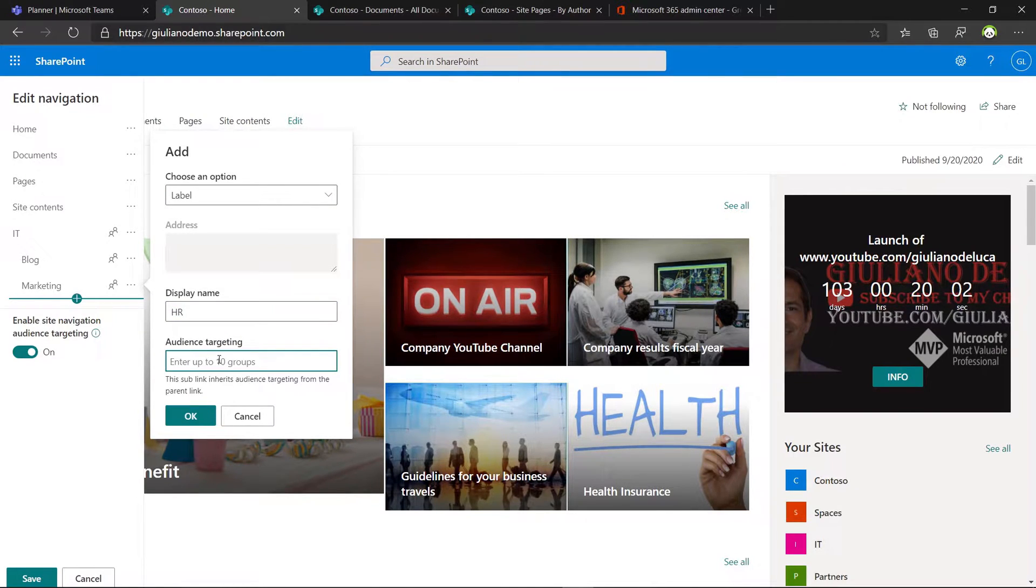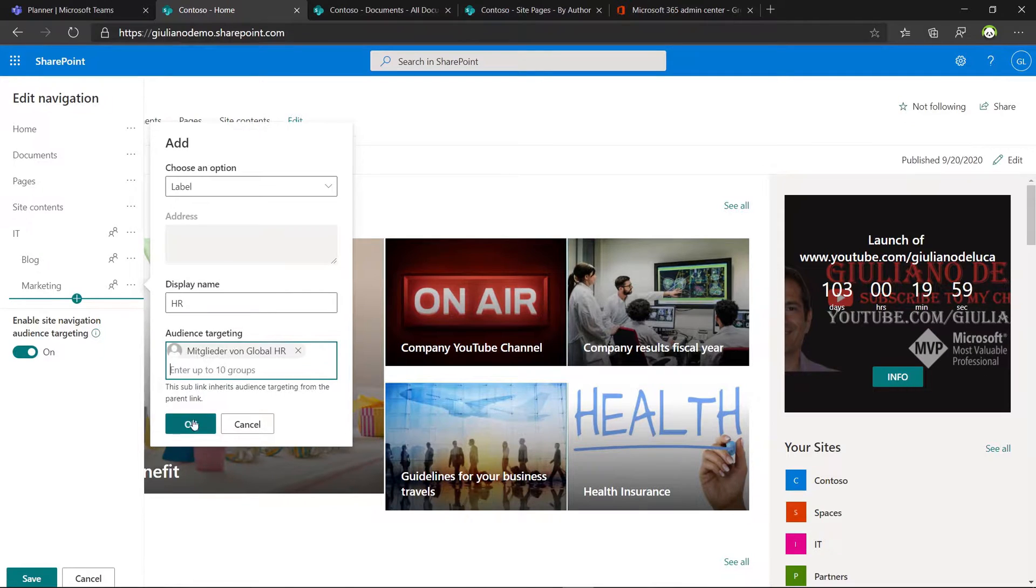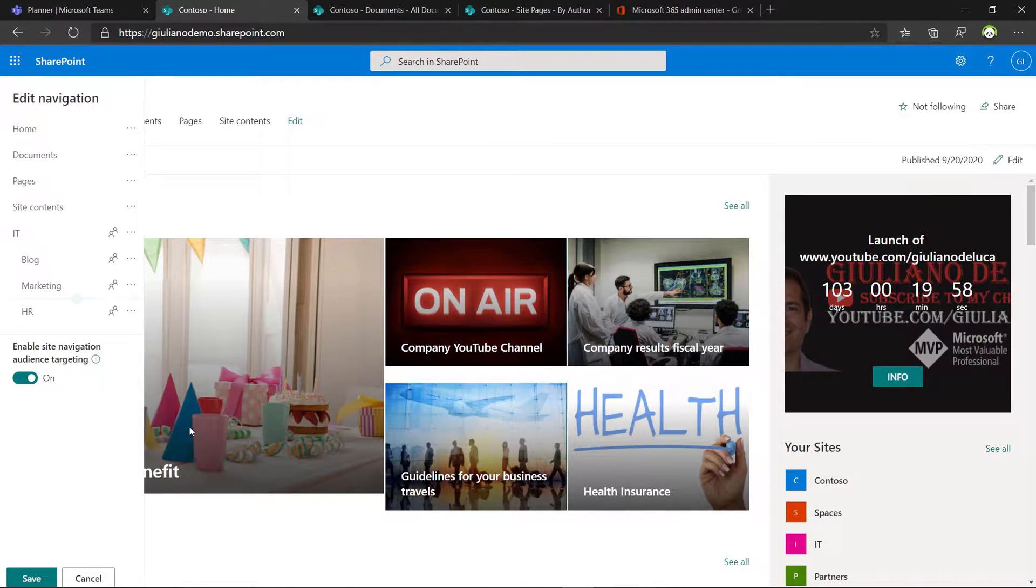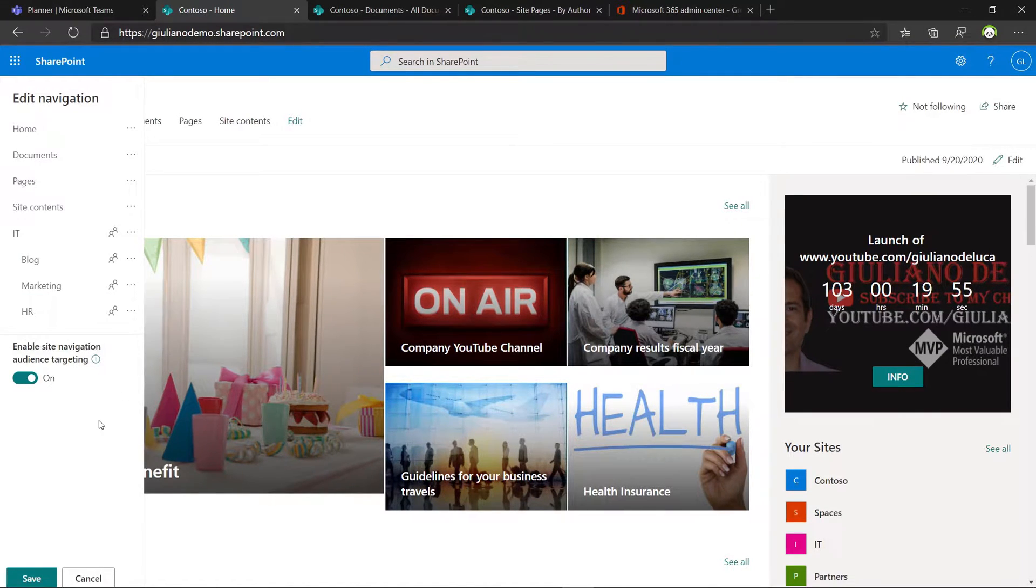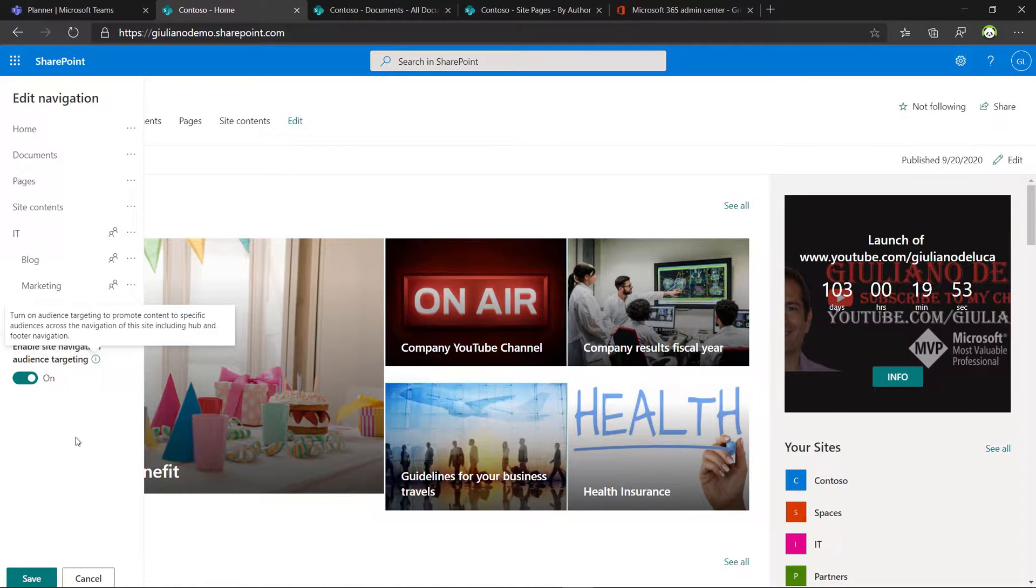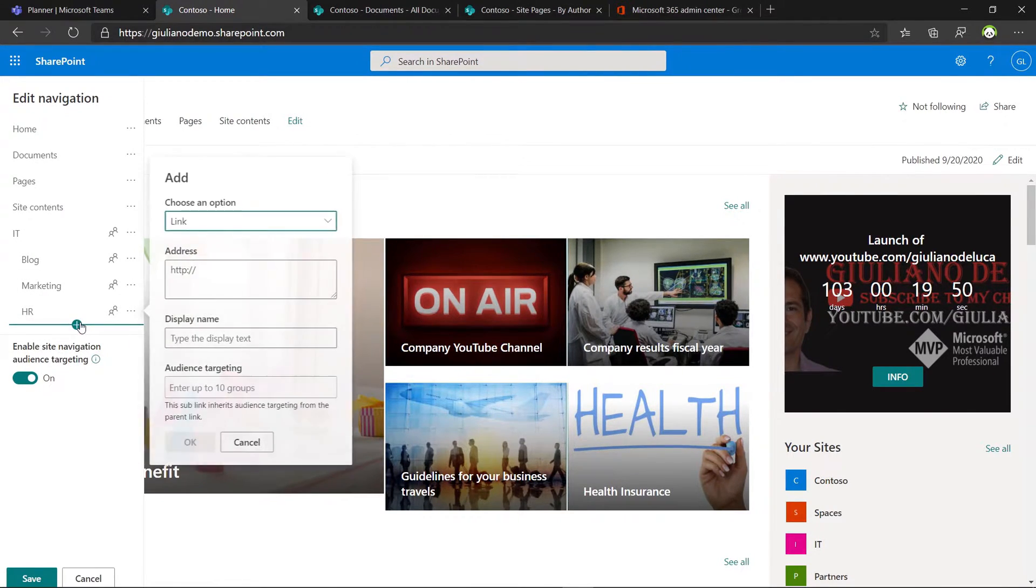But you know that you can enable and use also the audience targeting for the site navigation. That means that a user, for example, on the HR department will see a different site navigation from another user of the sales department. But let's check it out together and I'll show you every step.